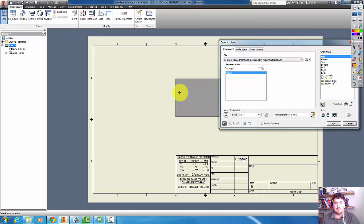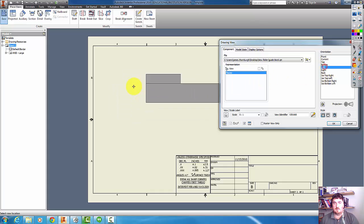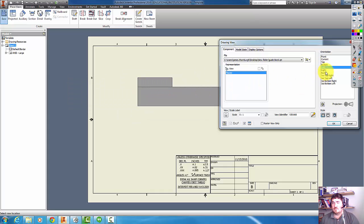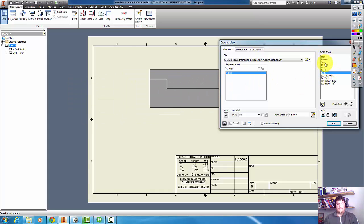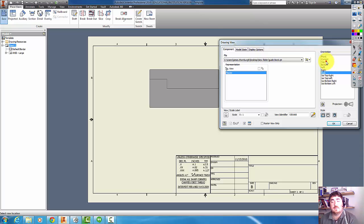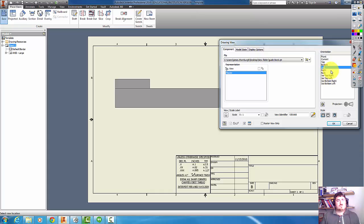This is a pretty easy part. So when I'm picking the views of the part, I don't always necessarily need to be stuck with the front, right, top, back, based on how it was drawn or even how it's going to be orientated when I'm going to use it.